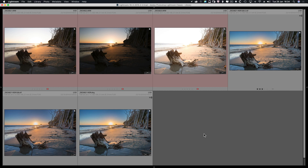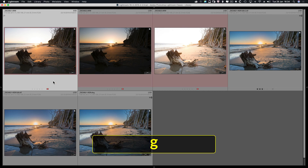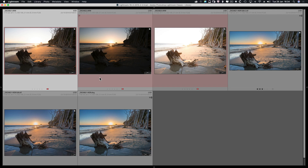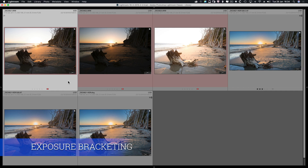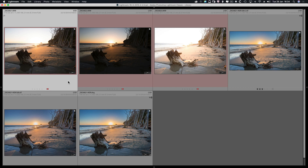I happen to be in Lightroom — I could be in Bridge, but Lightroom is my preferred way into Photoshop. I shoot in RAW. The basic premise is this: you take one scene and you shoot it with differing exposure values. The best way to do this is with exposure bracketing, so you're automating how you get these different exposures out of your camera.